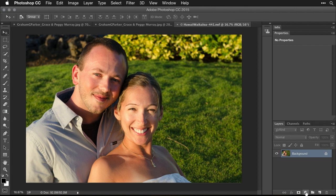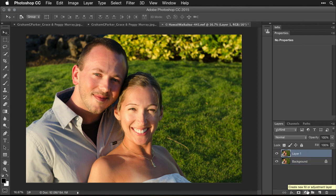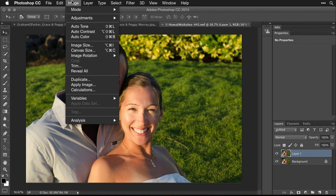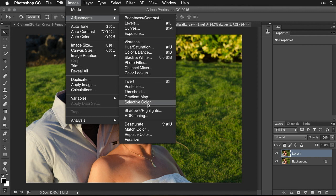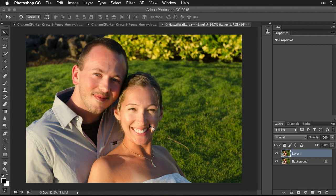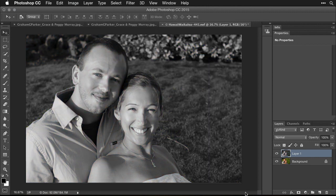In order to be able to compare it, I'm going to work on a duplicate layer. The bottom layer will always be the original so we can compare it. I'll pull all the color out by doing an adjustment called Desaturate. Color's gone.